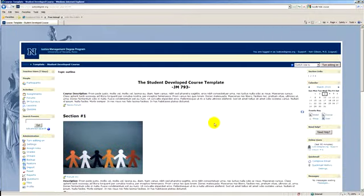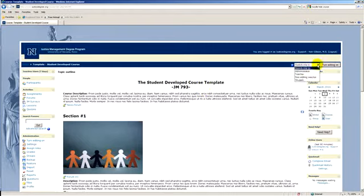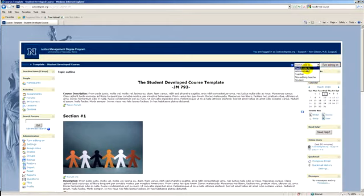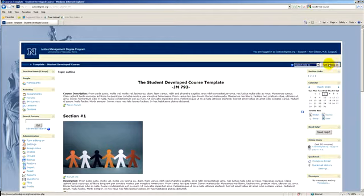The big difference between the student view here and the instructor view is up here in the upper right corner where you see this button that says turn editing on or you can switch roles. Let's leave the switch role alone for the second, but what I want you to do is turn editing on. Now, before you do this, I want you to look in the course.